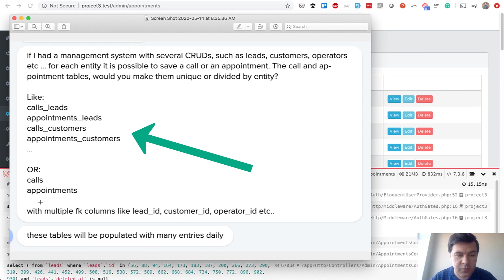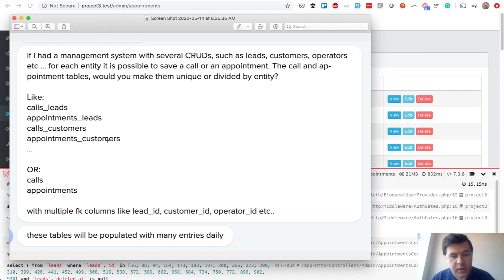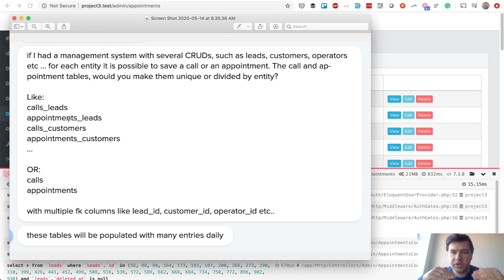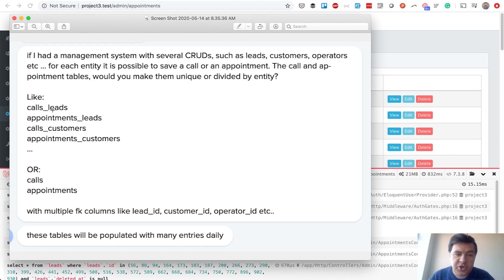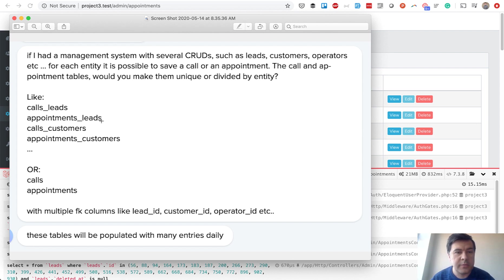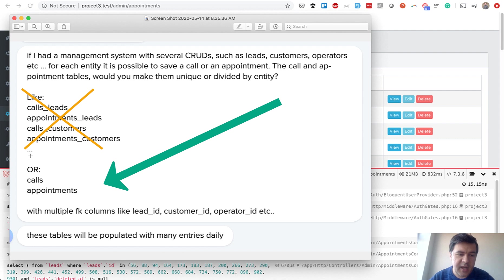The first option — separate tables — is not advisable, because to populate one appointments table for the week you'd need to query multiple tables using unions or joins every time. Separate tables only make sense if those tables are truly different, with unique columns specific to each entity type. Otherwise, that option should be crossed out.